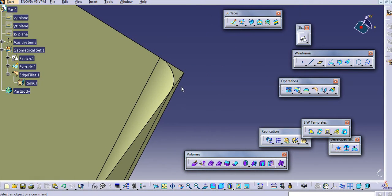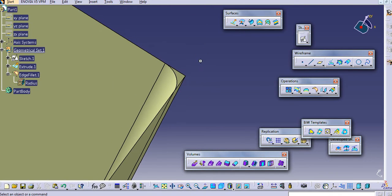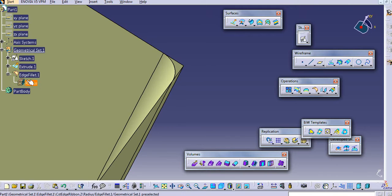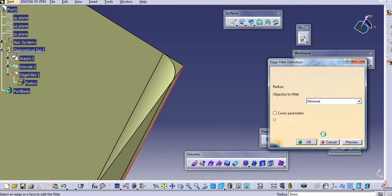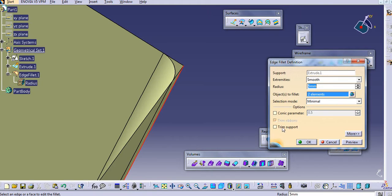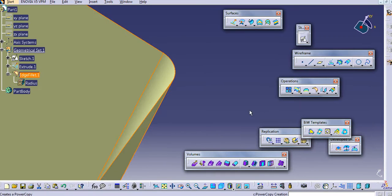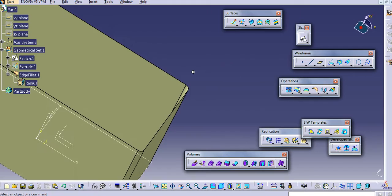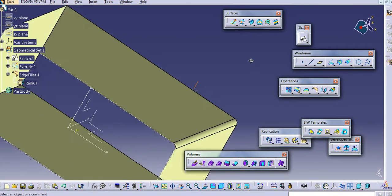And this support remains as it is. So if you want to keep this support, you have to uncheck this trim support. And if you check that, then this support is going to be cleaned.